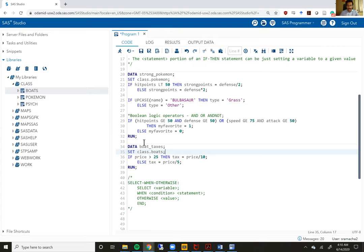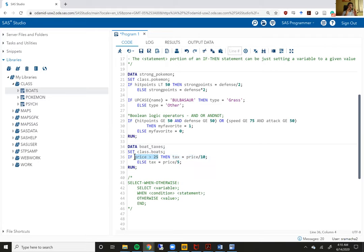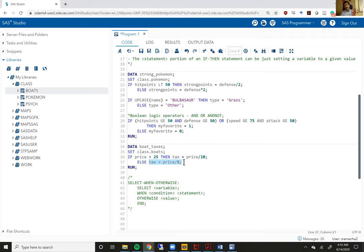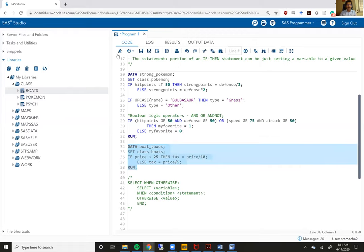You'll see here that I've typed up the data statement. The set statement is the boats data set within the class library. The data statement creates a new file called boats_taxes and I'm creating a tax variable, setting this tax variable to be one-tenth of price but only when price is greater than 25. When that condition is not met, which is when price is actually less than or equal to 25, then tax is equal to price divided by 5.